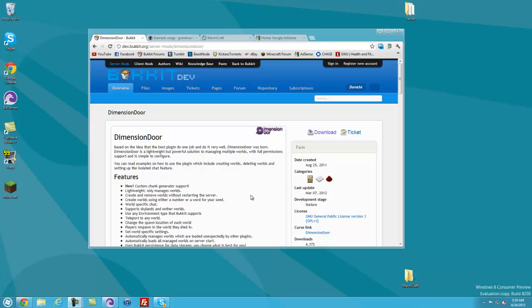Hey everybody, this is Tekka and in this tutorial I'm going to be going over the Dimension Door plugin for Bukkit. This plugin is a multi-world management plugin that allows you to manage multiple worlds, change their settings, do creative worlds and survival worlds, have configuration options with that, and other things like full permissions and some pretty simple commands which I'll be going over in just a little bit.